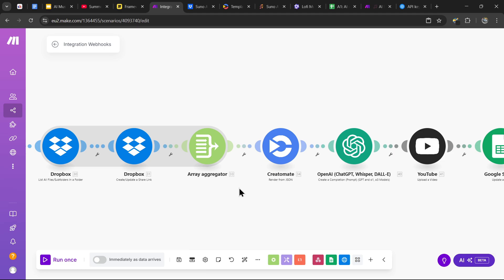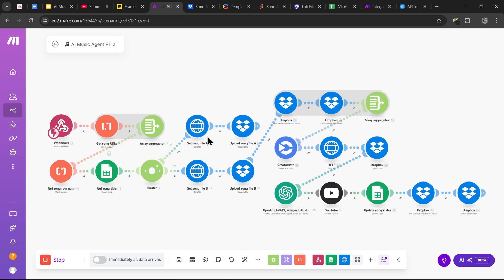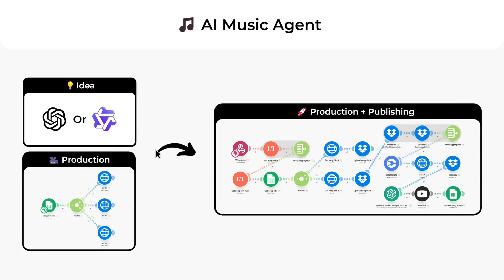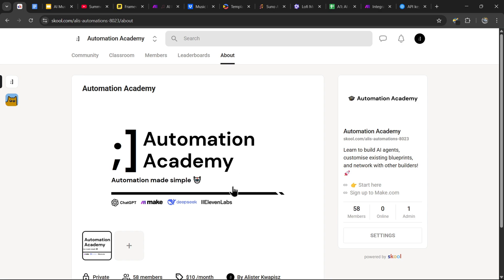At this point, you have an AI music agent that runs 24/7 generating and uploading music videos to grow your YouTube channel. If you want to know what the end result looks like, this is a full video that the agent generated automatically. If you found this tutorial helpful, consider liking and subscribing for more automation guides. Let me know in the comments what automation you'd like to see next. All the templates, blueprints, and prompts will be in my community — the link will be in the description. Thanks so much for watching, and I'll catch you in the next tutorial.